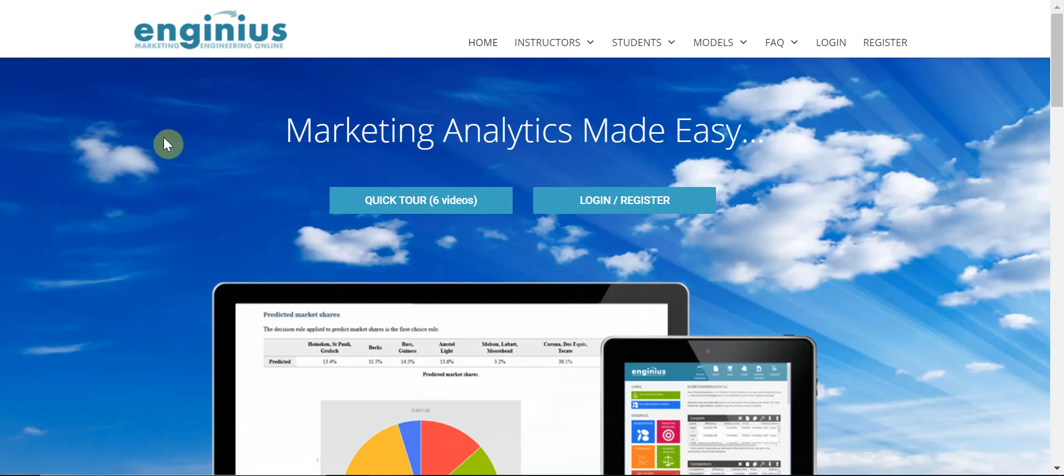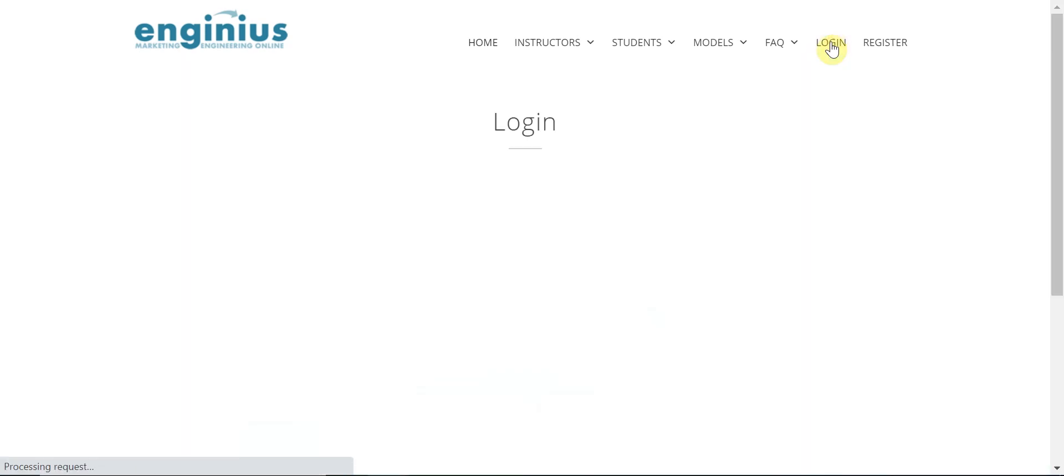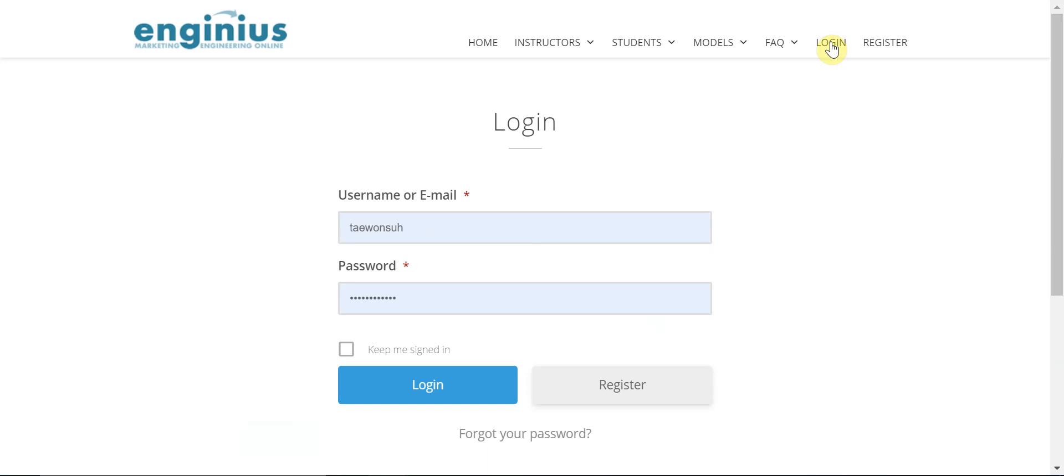This is the Enginious site and you need to log in. This is my login information, so log in.